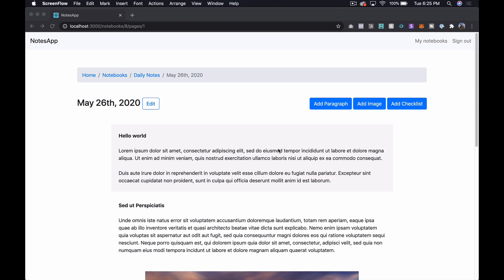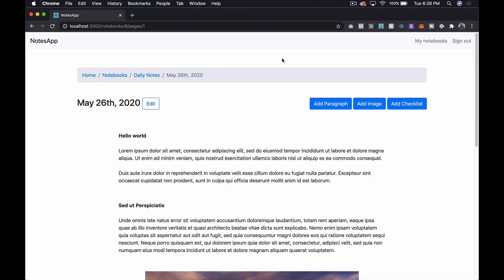What's up everyone, Steven here from techmaker.tv. In this episode we're going to make some code changes to our notes app that we've been working on to help us get ready to add a couple of new features. This is actually part 16 of this series, and if you want to follow along from the beginning you can do that at www.techmaker.tv.